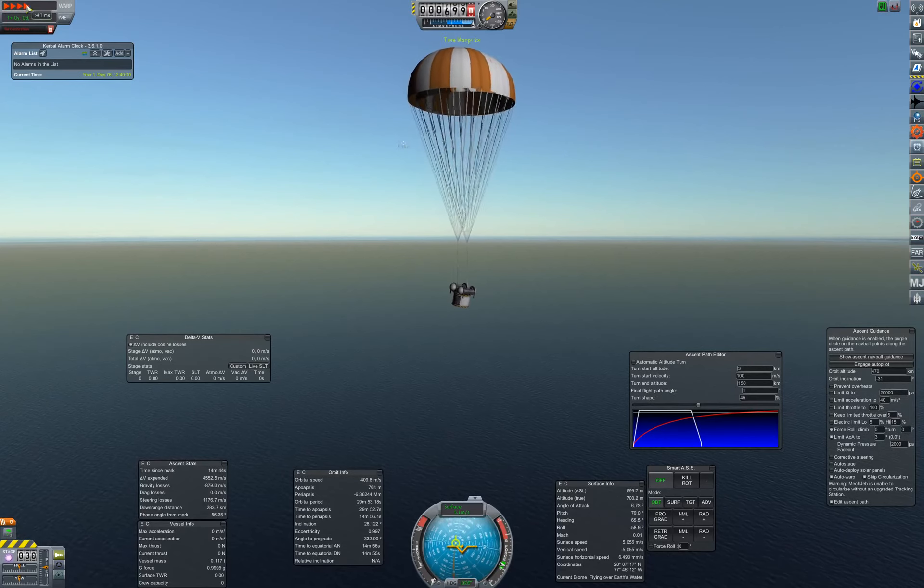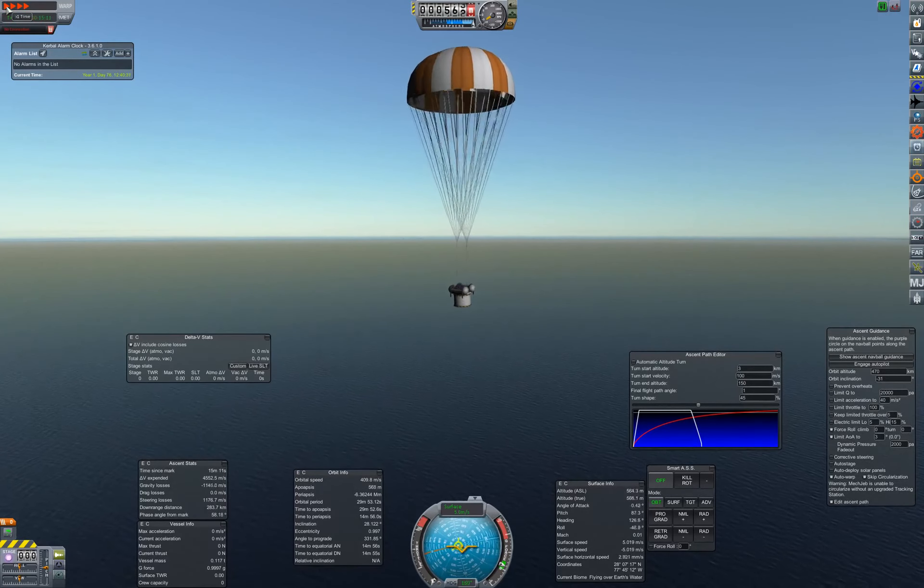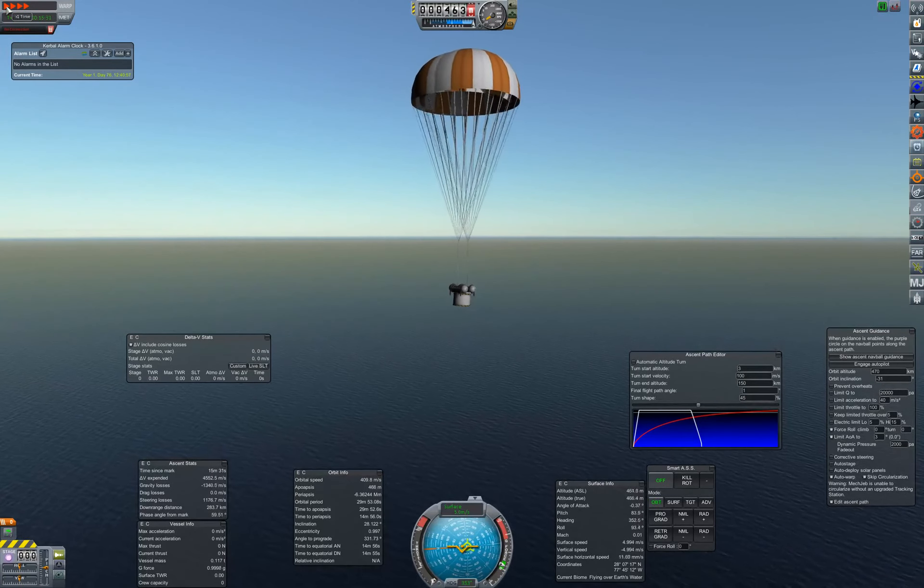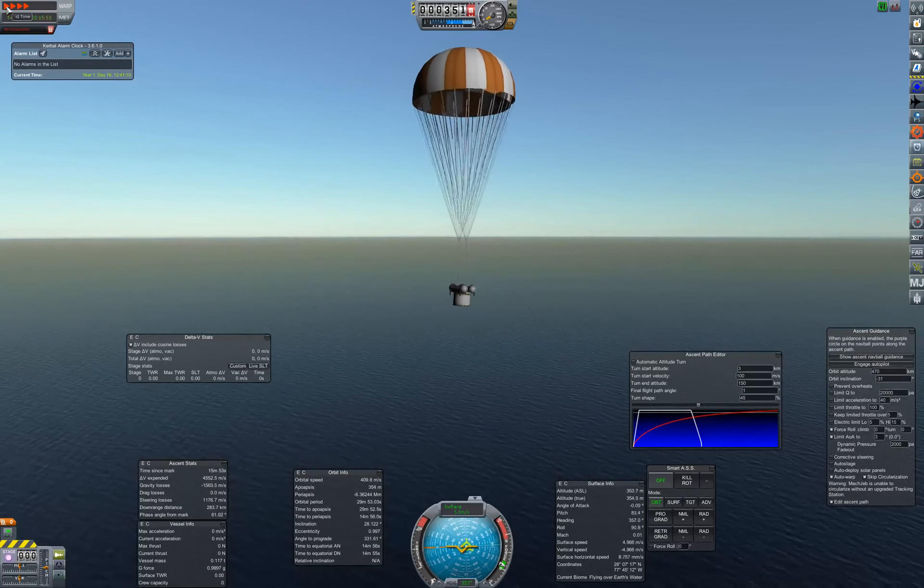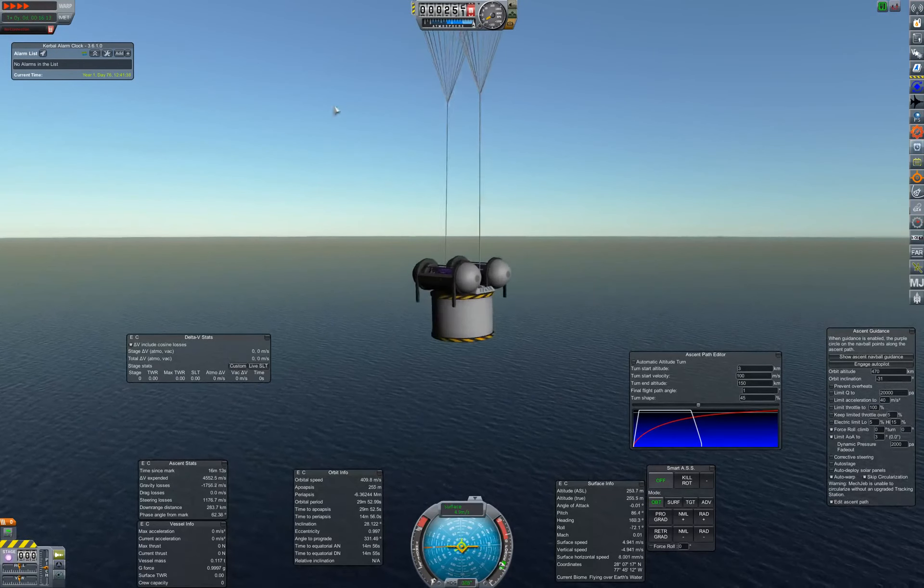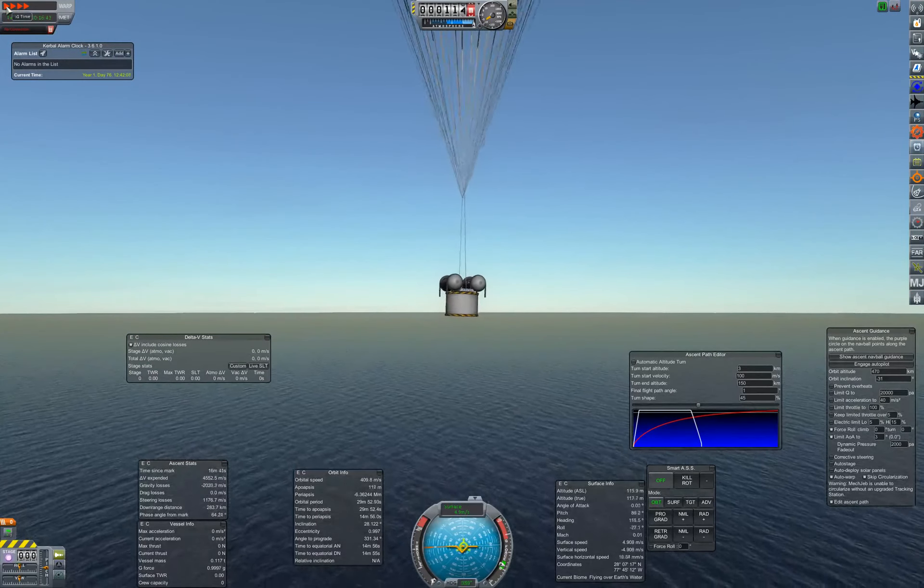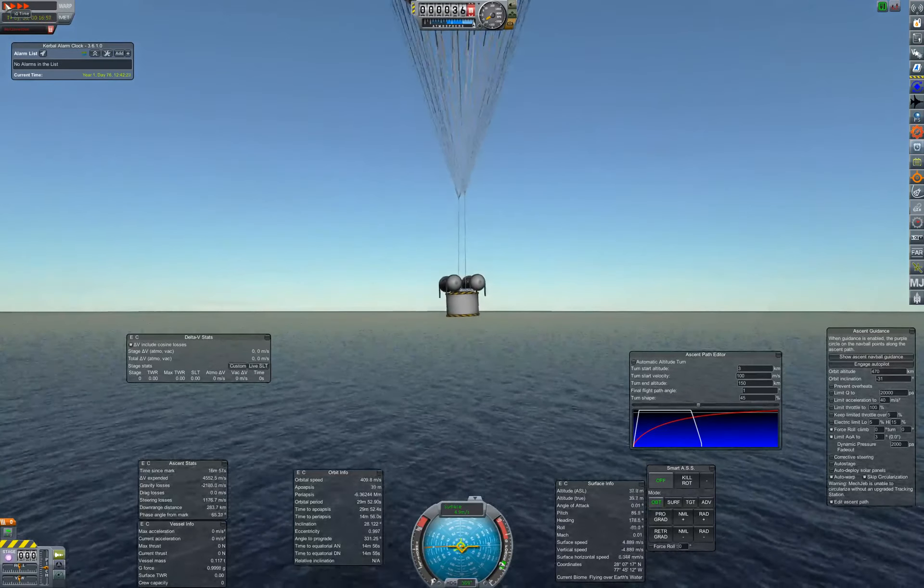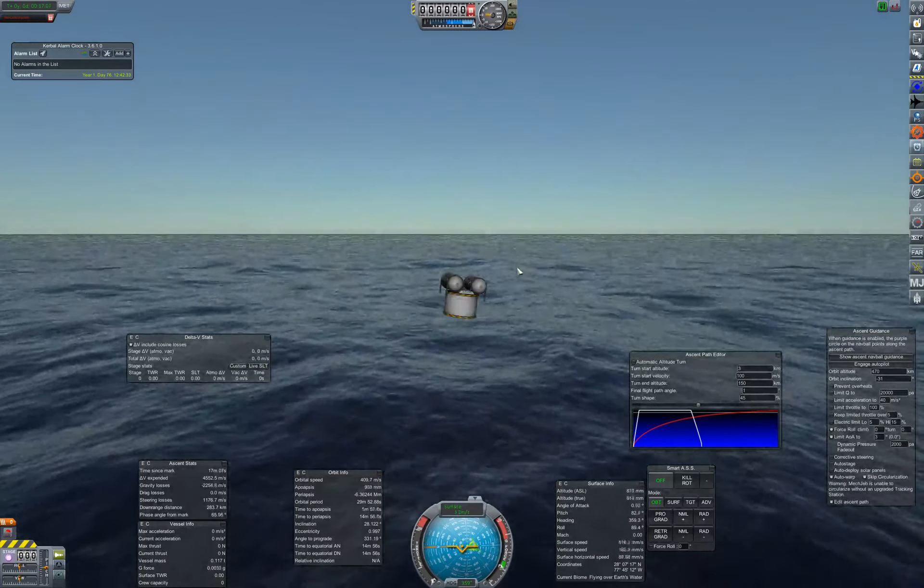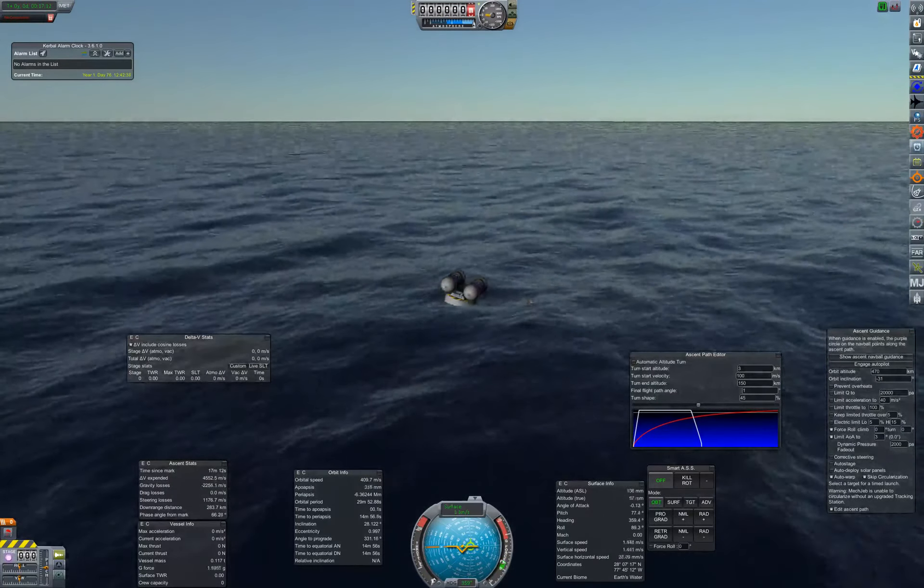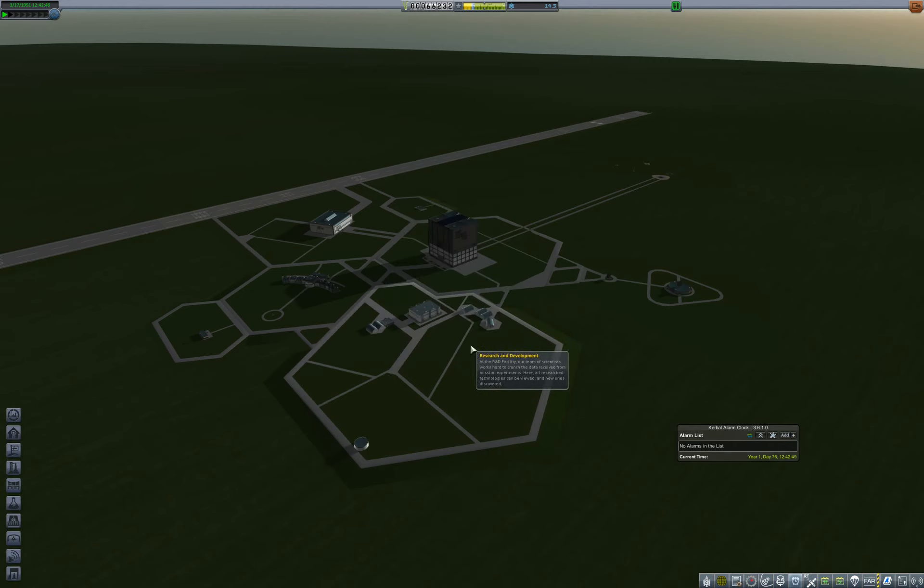And now we wait. 400 meters. Should get a nice load of science from this. Also, we must be almost out of electric charge. Oh, no, we've still got almost half of it, that's pretty good. 10 meters. And sploosh. All right that went well okay. 13.8 science earned, that was nice. And we even got some money back.